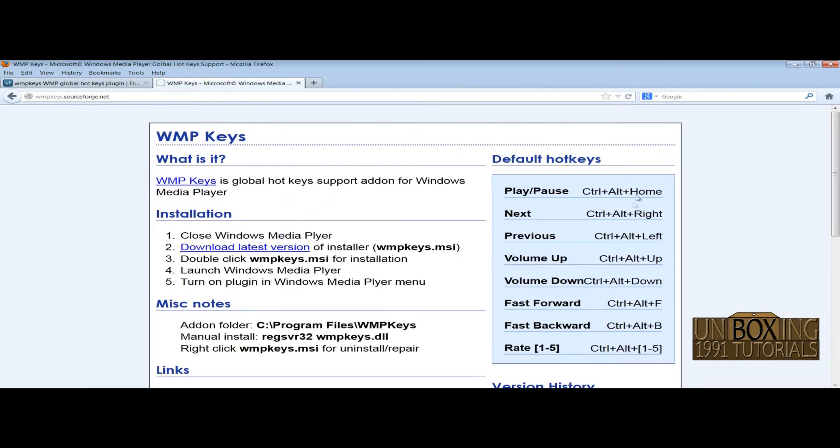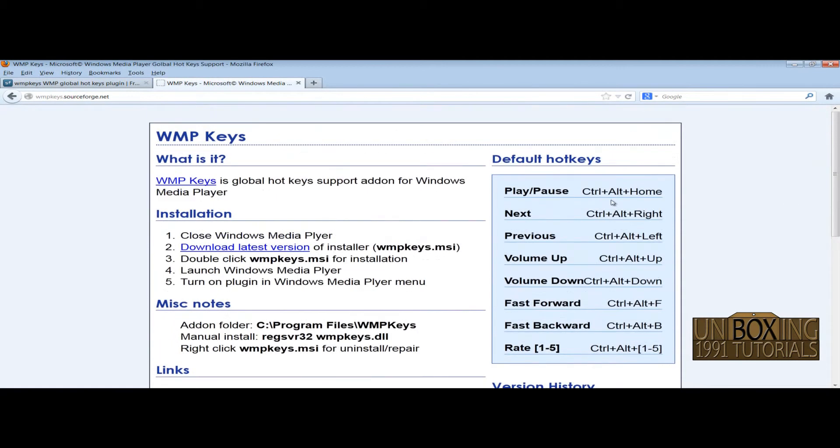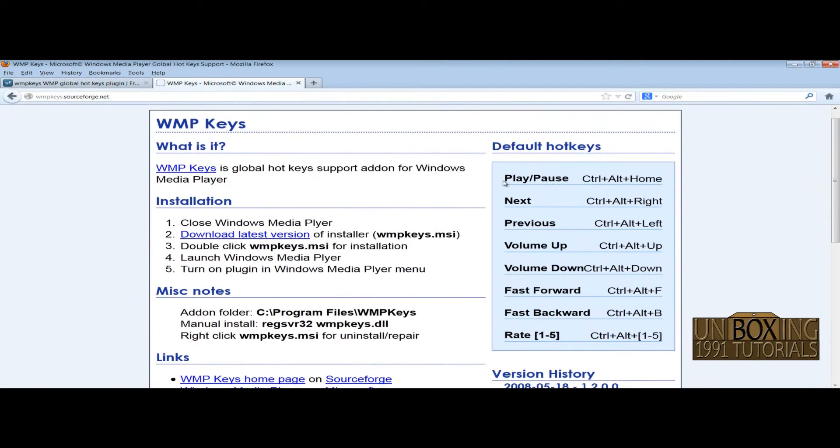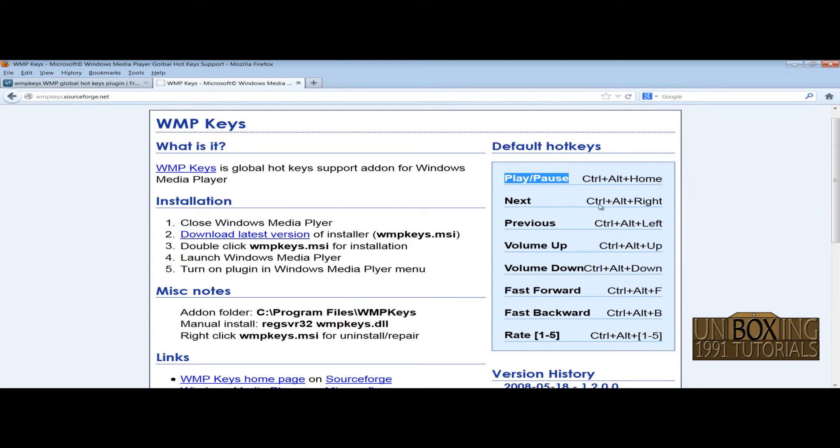Here you have the shortcuts shown for every function. So if you want to play or pause the specific track, just click on Ctrl plus Alt plus Home. If you want to next the music, click on Ctrl plus Alt plus Right and so on.